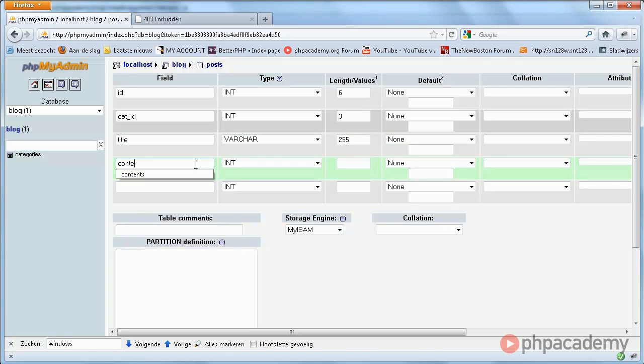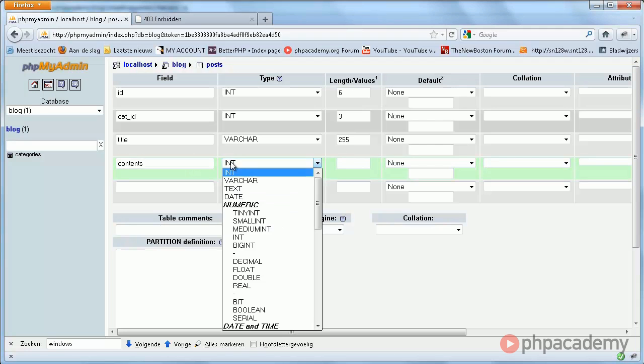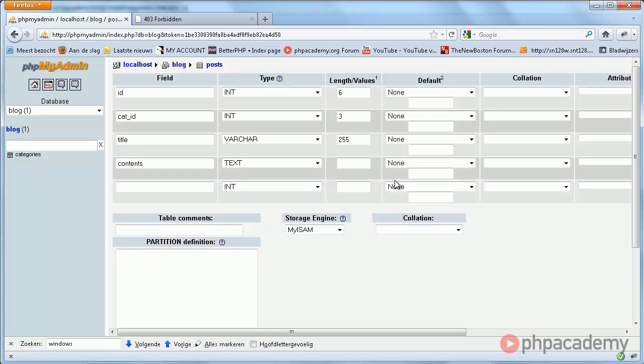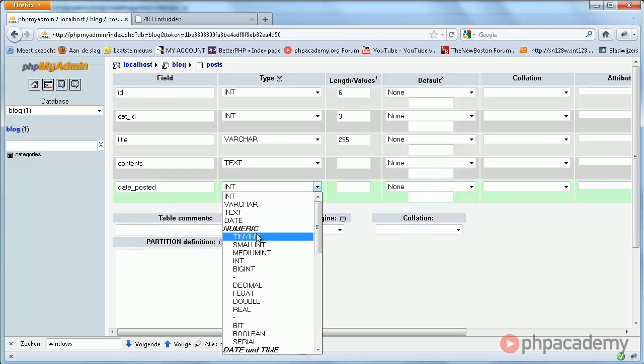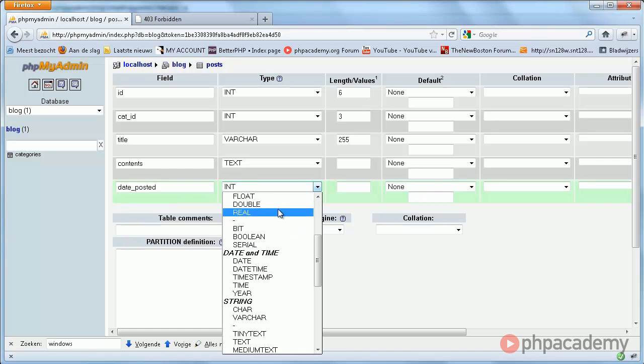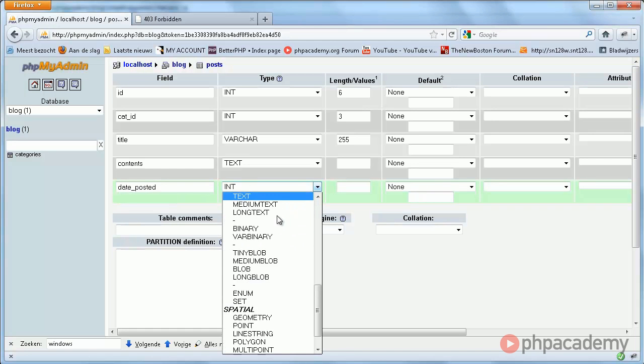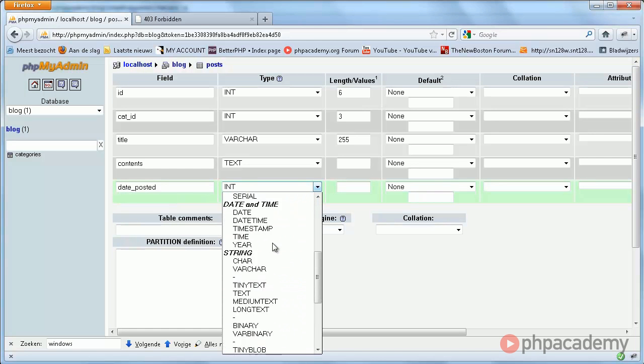Then we have contents, which is going to be a text field. And we don't need to specify a length here, so we're just gonna leave this default.